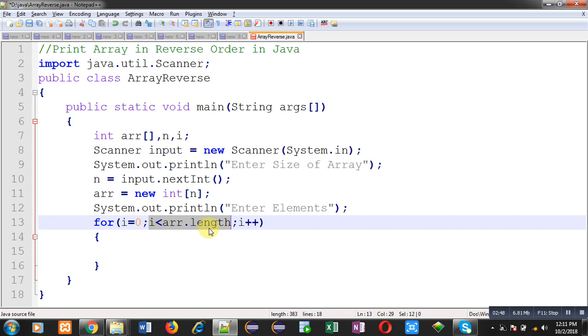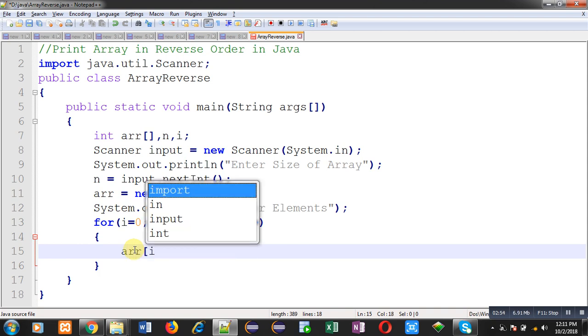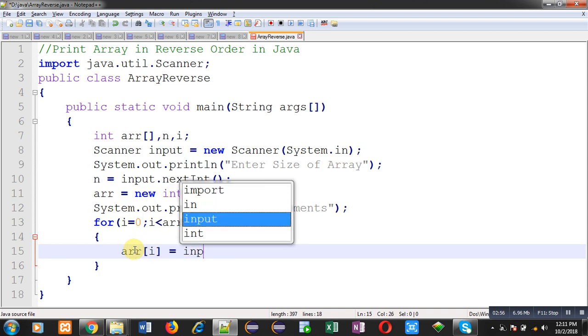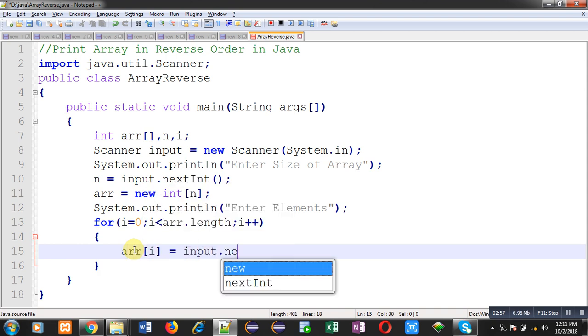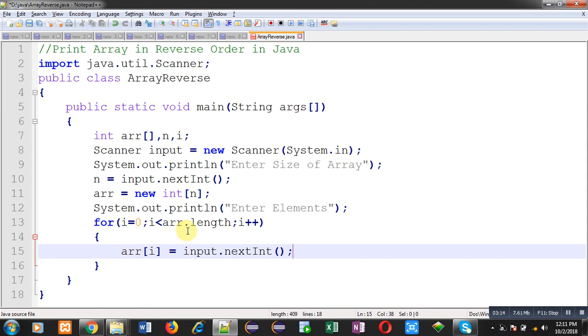Now inside this loop I am going to write the statement ARR of i equals to input dot nextInt. So nextInt method will be receiving values from user and those values will be stored inside the array at ith index. So this loop will repeat till ARR dot length times. After receiving all the successful inputs, all the values will be stored at different indexes of this ARR array. Now I have to print the stored elements in reverse order.